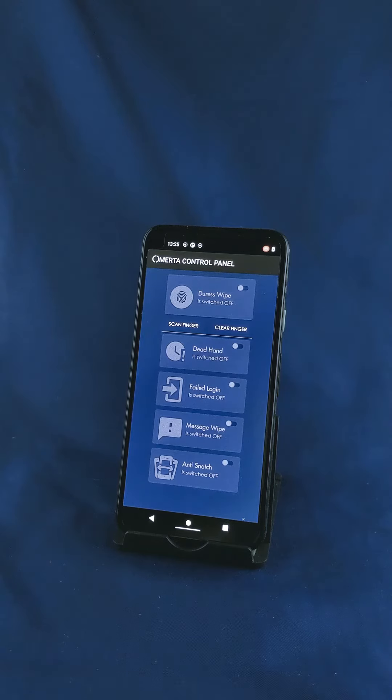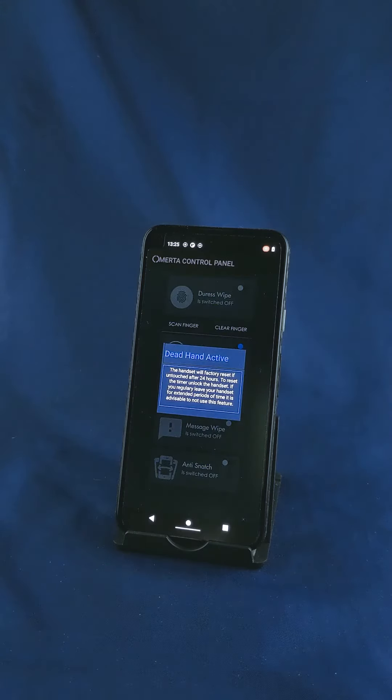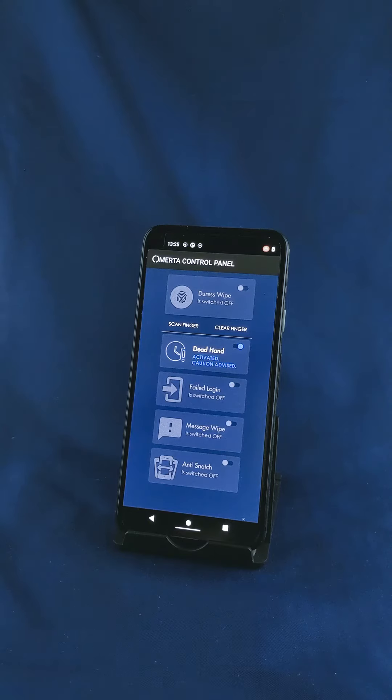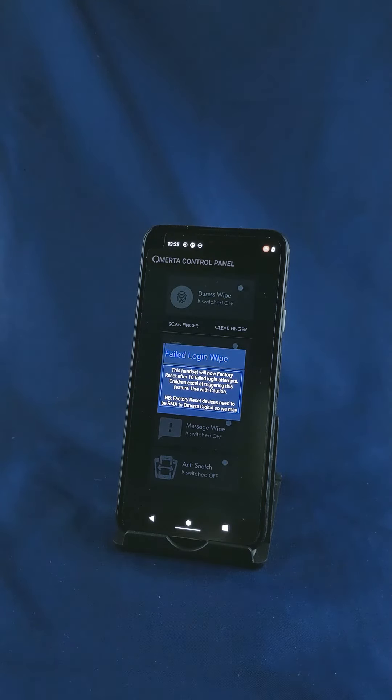We've got a dead hand switch. If the phone is untouched after 24 hours it will factory reset. If you fail to log in over 10 times this will trigger a factory reset.